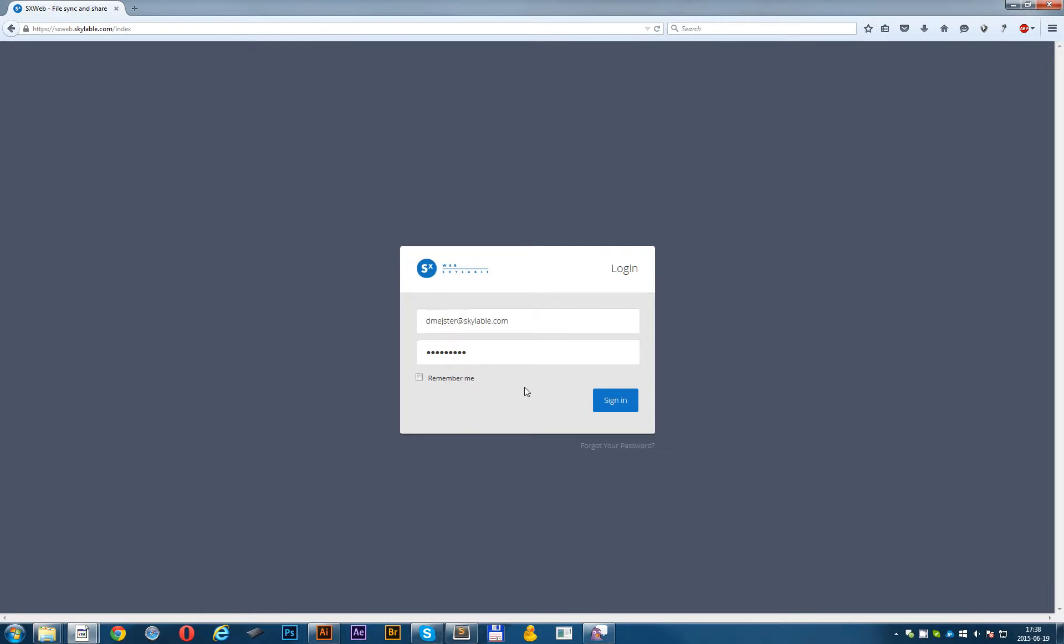Hello everyone, my name is David Meister and today I want to show you how to use SXWeb. SXWeb is a browser-based solution to access the data stored in your cluster through a user-friendly web interface. It runs entirely server-side and it's optimized for desktop and mobile browsers.